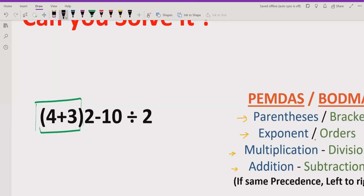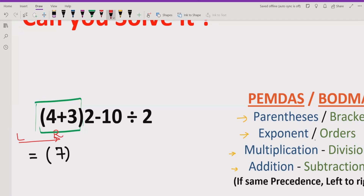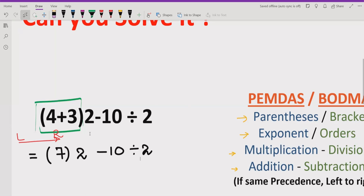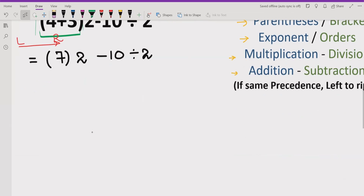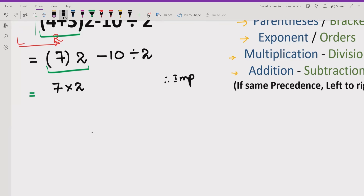So first, 4 plus 3 equals 7. We always go left to right. Now we write 7 and keep the rest of the expression as it is. We see that 7 and 2 are adjacent — this is implied multiplication, which means the multiplication of two numbers without showing the multiplication sign.